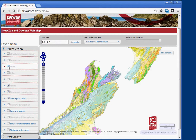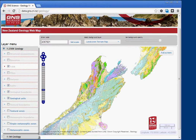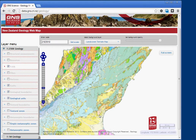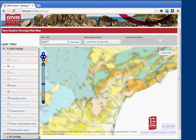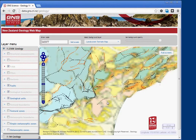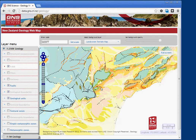You'll notice that checking a box doesn't actually bring it up on screen, because all the greyed-out items won't be displayed until you zoom in. If you zoom in far enough, you'll see faults being displayed, though boundaries may still not appear.